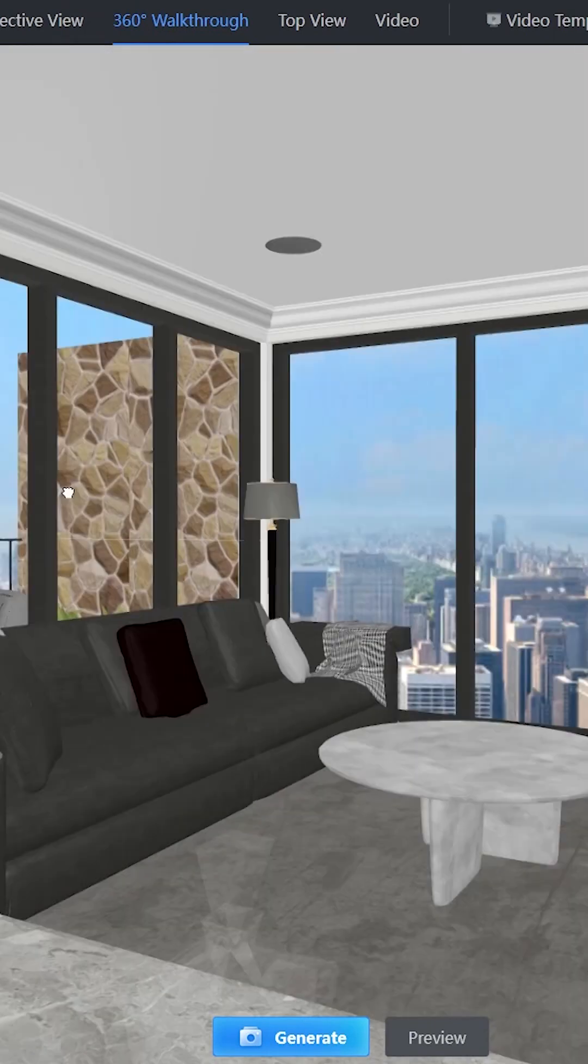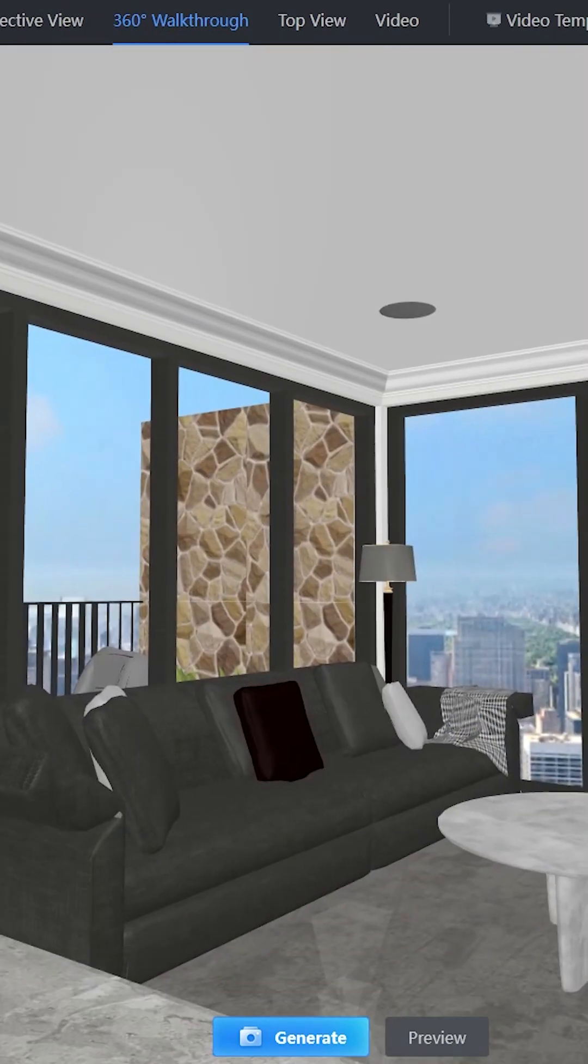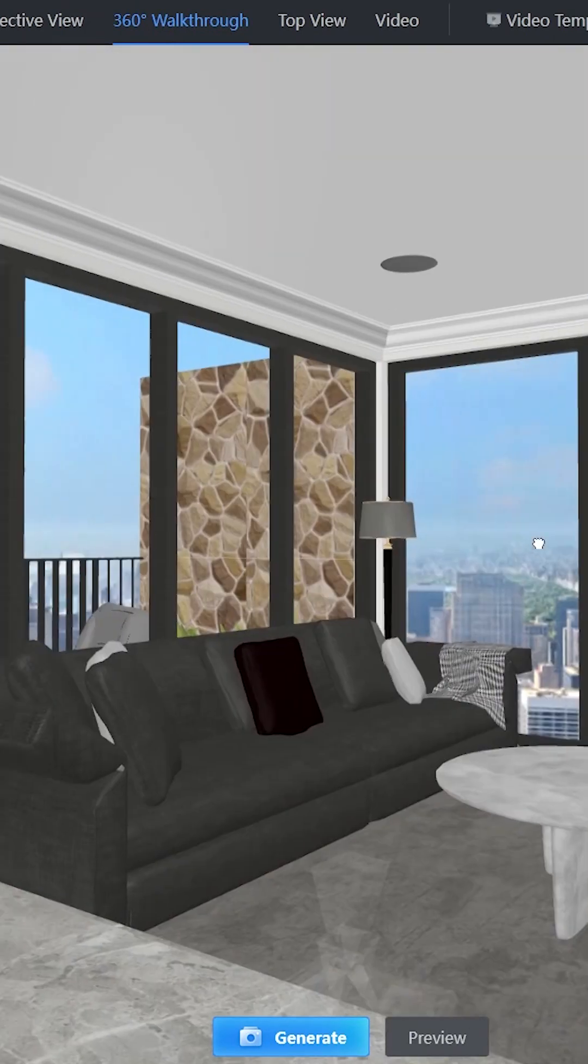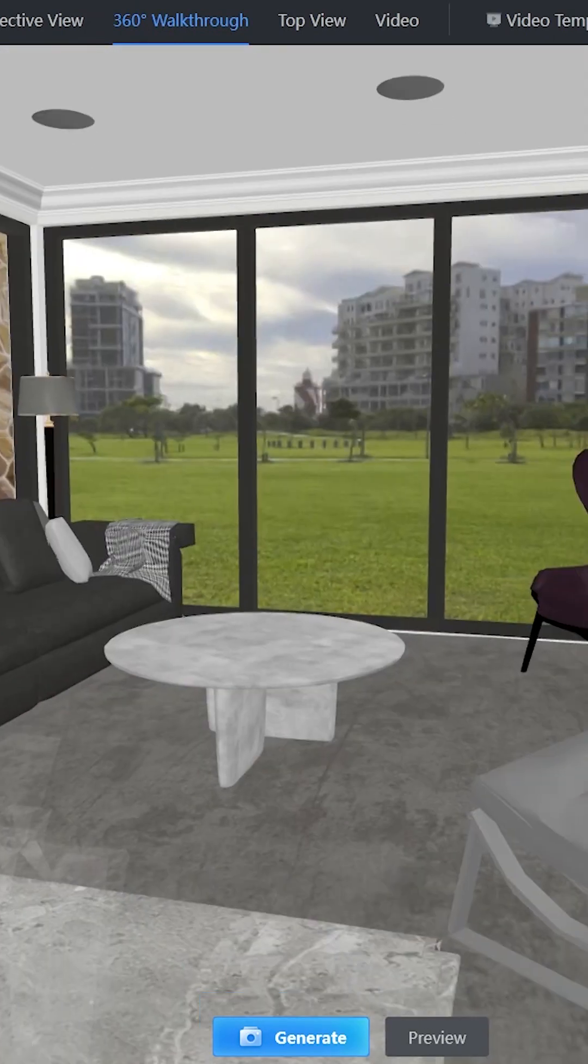And we created a full video about Kohome if you want to take a look at all of its tools and features.